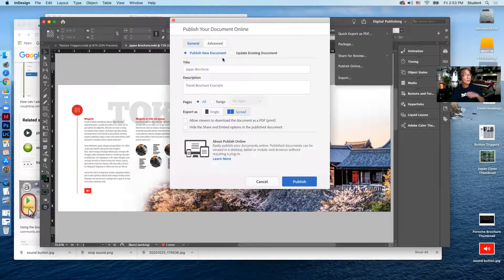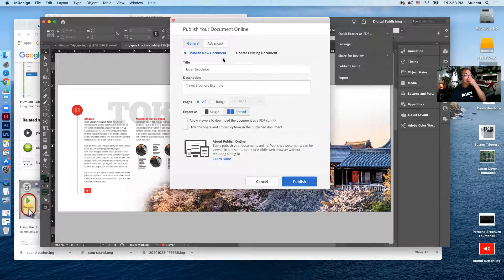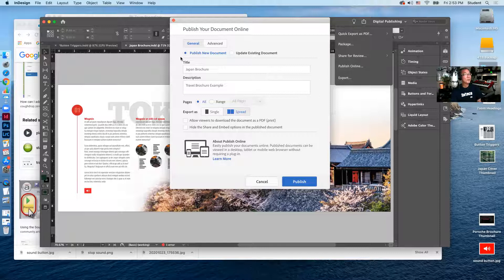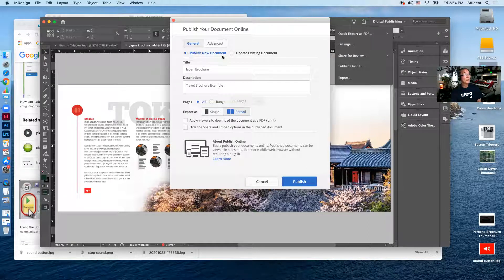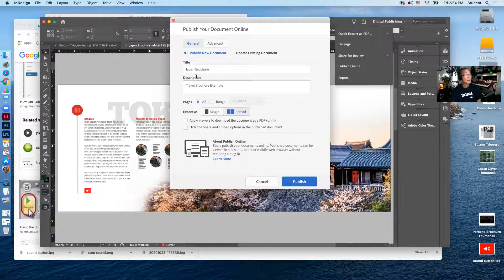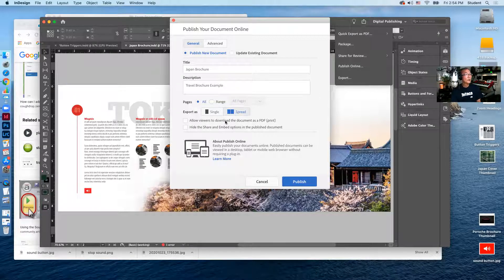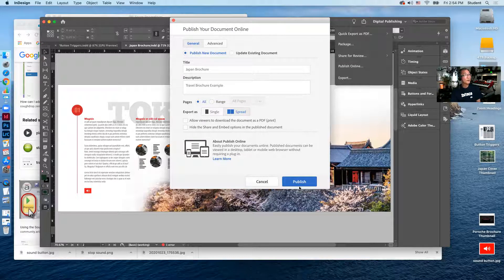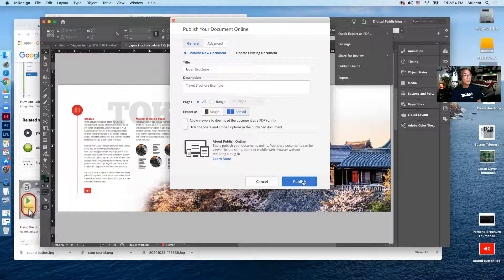Publish online dialog box comes out. You will click. The default is publish new document. You'll type in the name of your document, a little description, whether they're single pages or spreads. And in this case, they're spreads. And so I'll click publish.